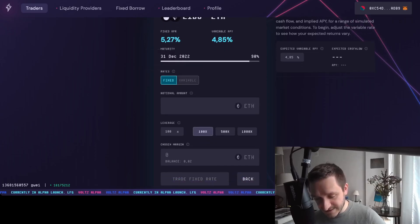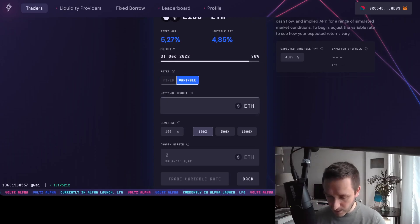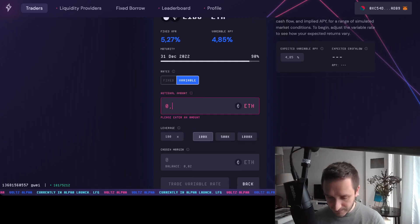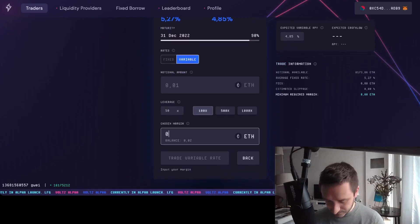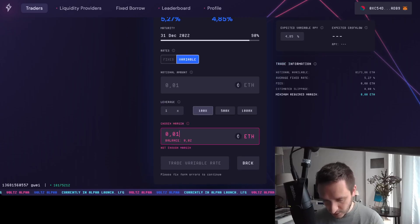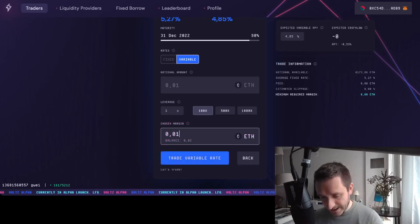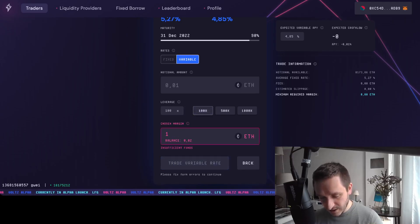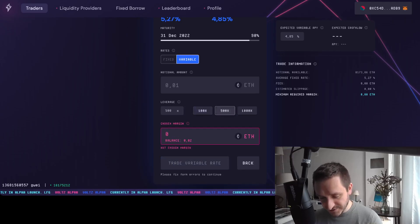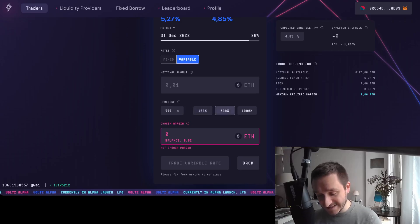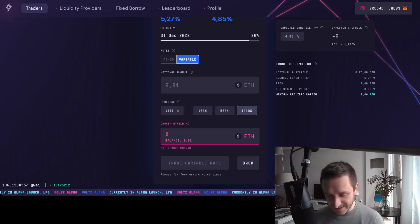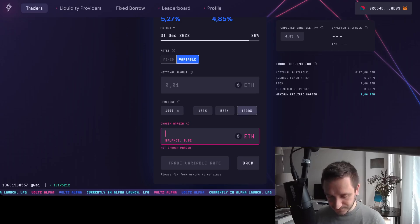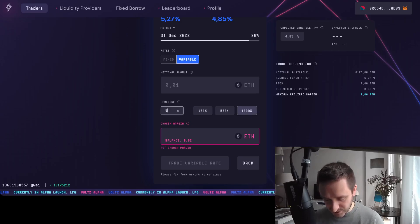Also note the leverage here. For example, you can go with 100x leverage, 500x leverage, or even 1000x leverage. This is what you're going after.